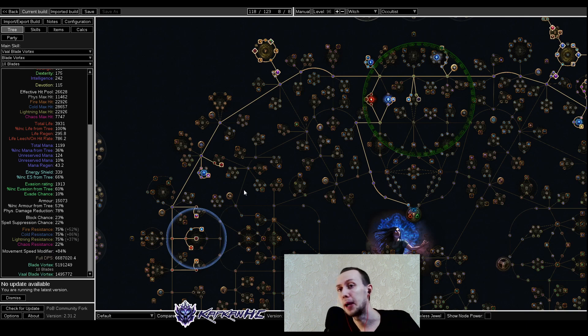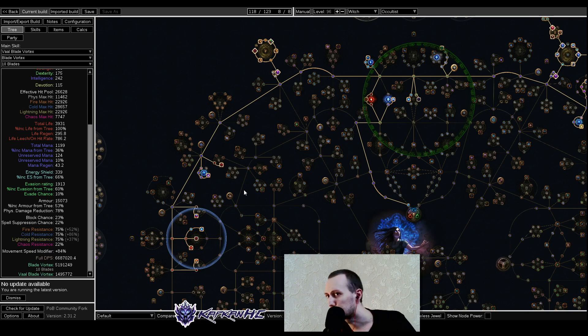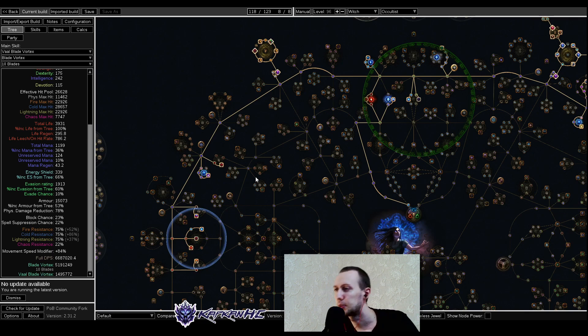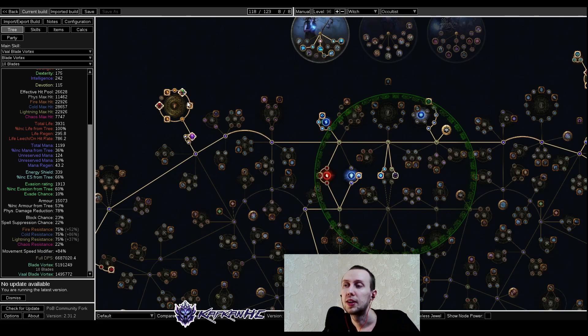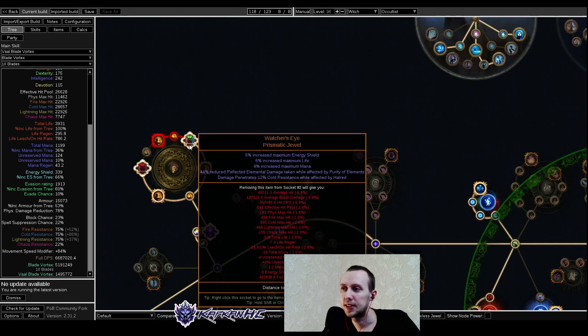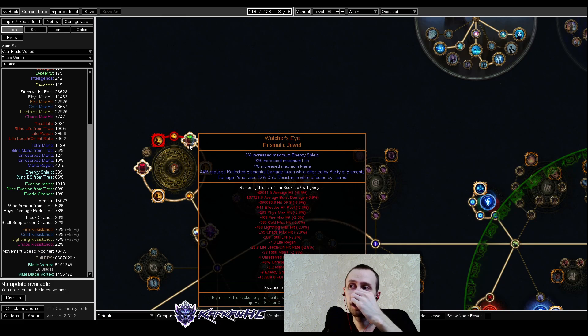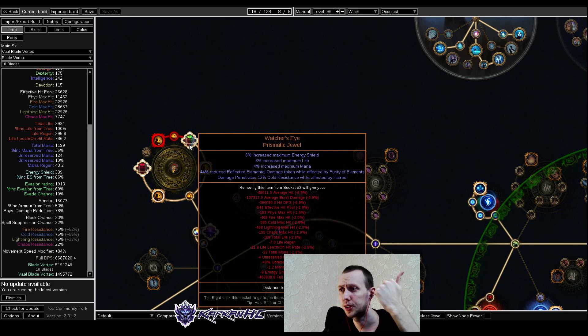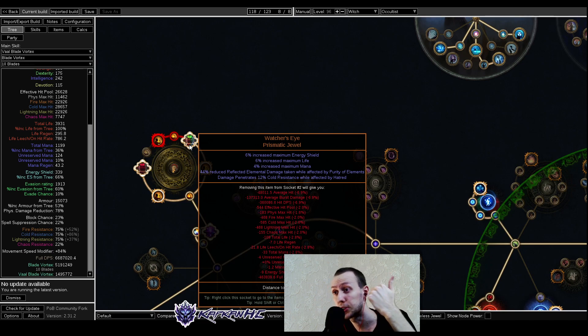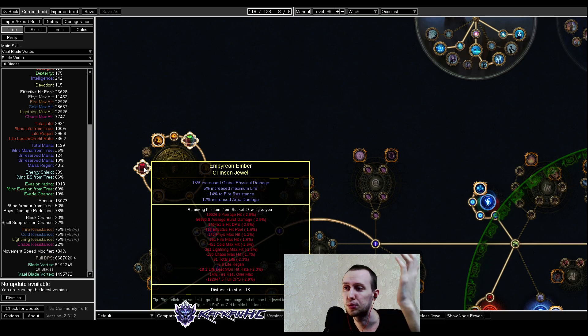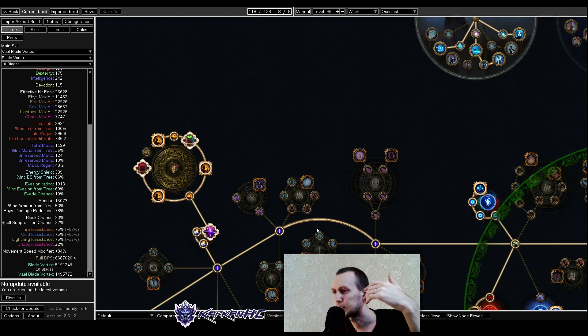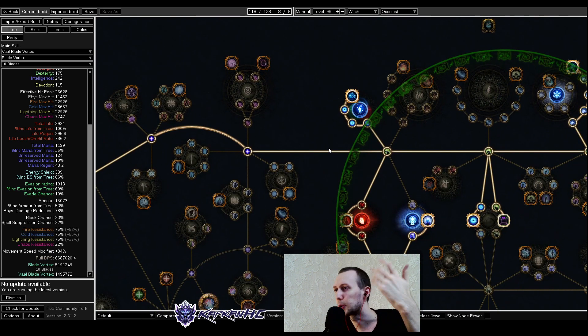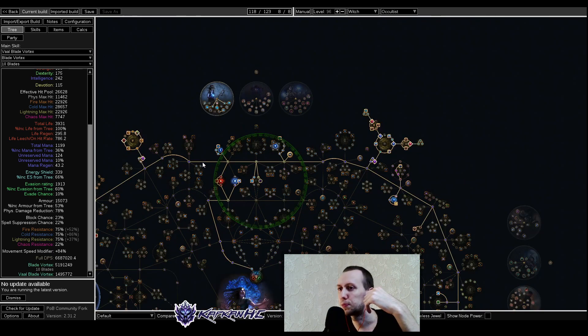It's definitely a map clearing build, it's quite fast. You don't really need to use your skills, you're just running past the enemies, blowing them up, everything's exploding, and it's all very fun. Then here we have Watcher's Eye with damage penetrates cold resistance when affected by hatred, which is definitely very good. Regular jewels are just for you to get maybe some resistances, area damage, global physical damage, maximum life, maybe cold damage.